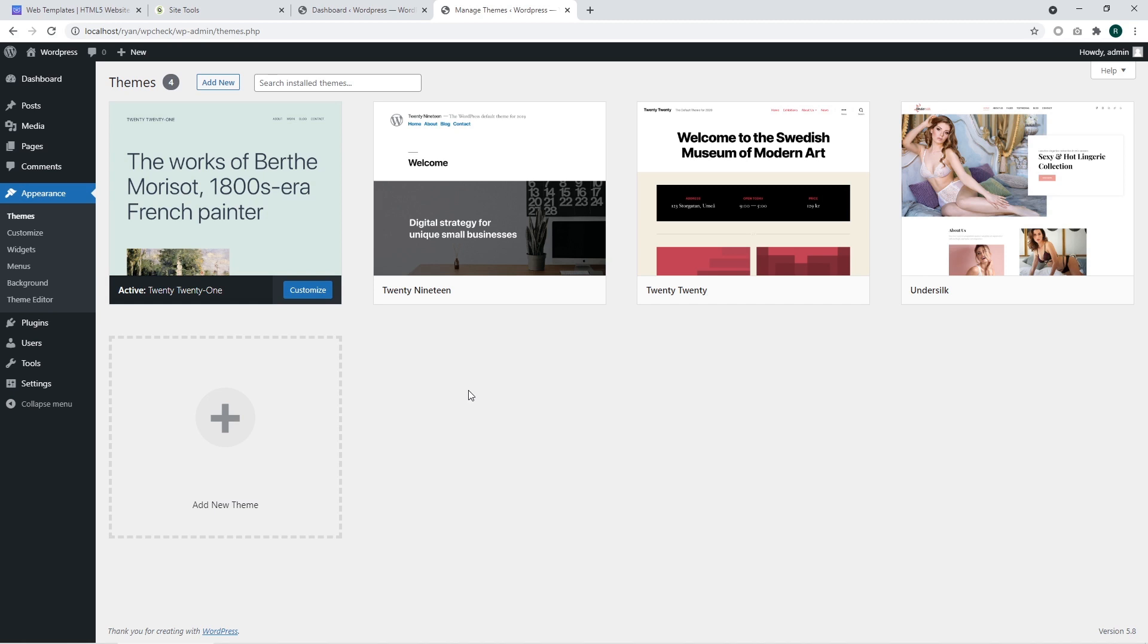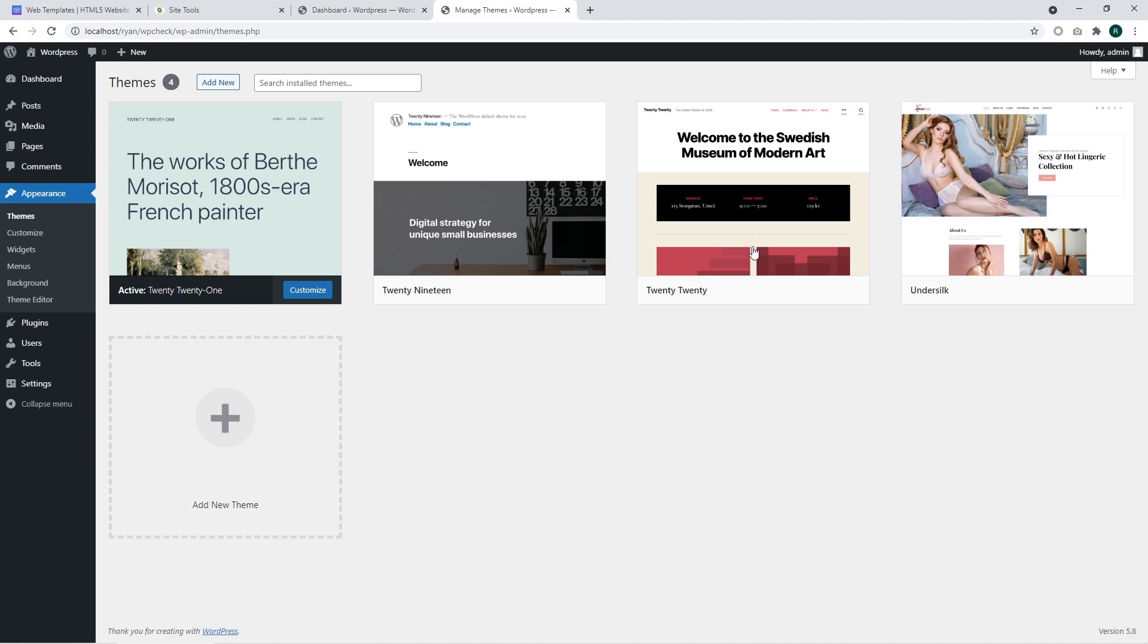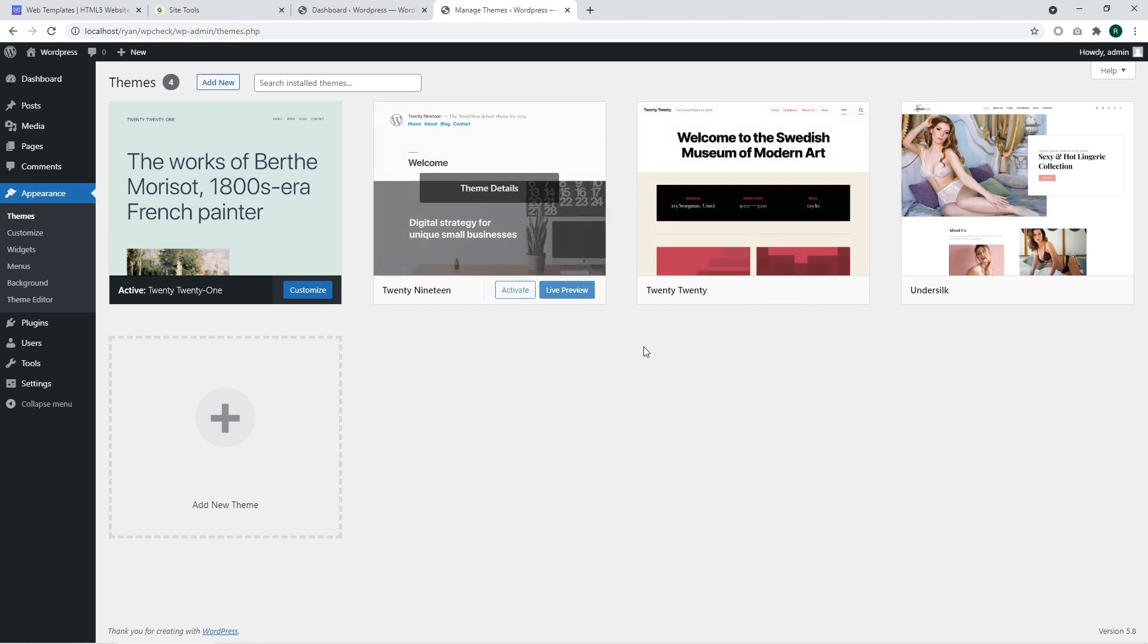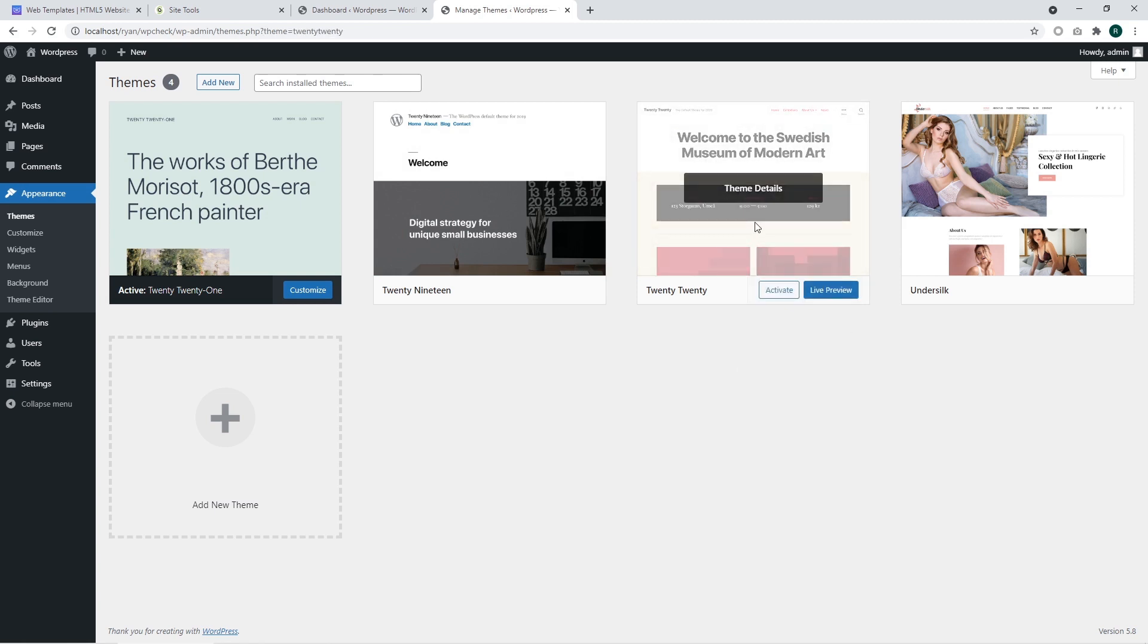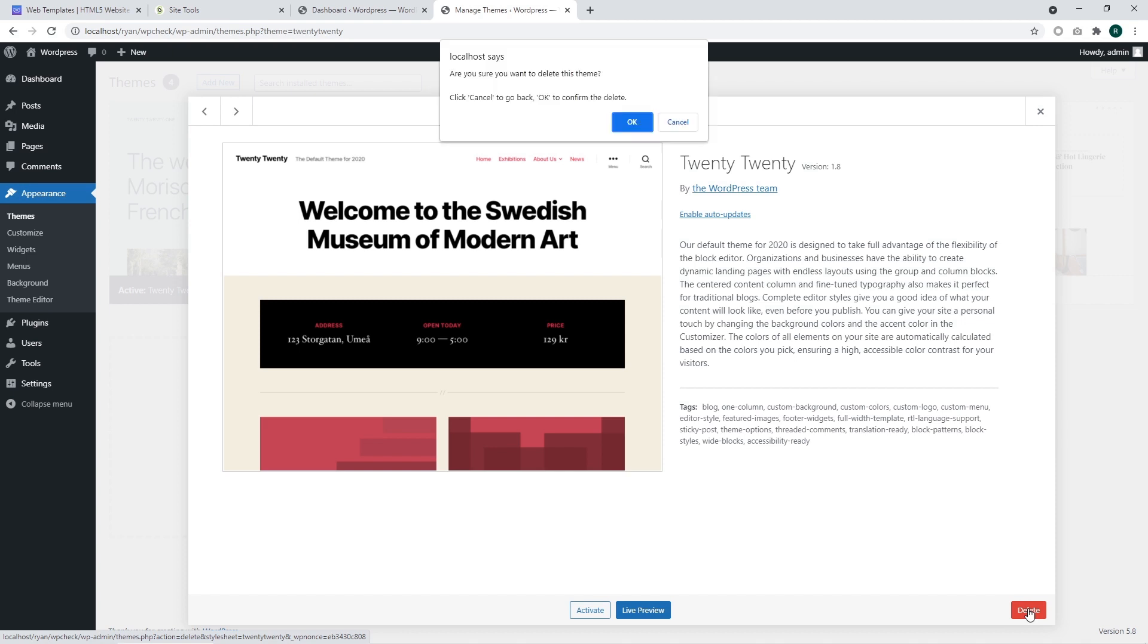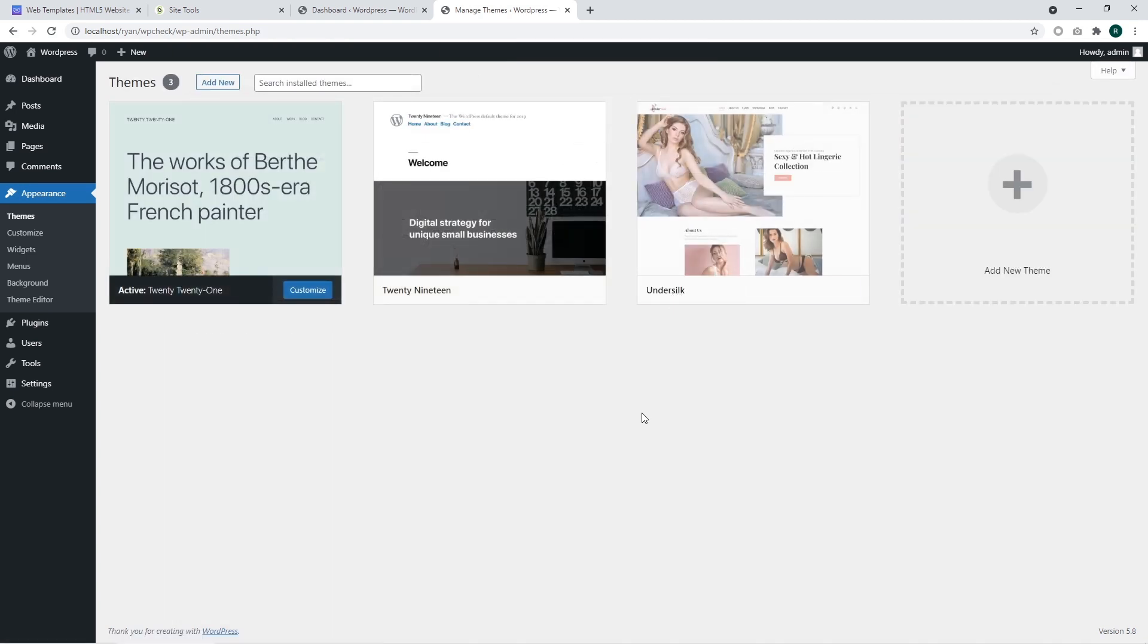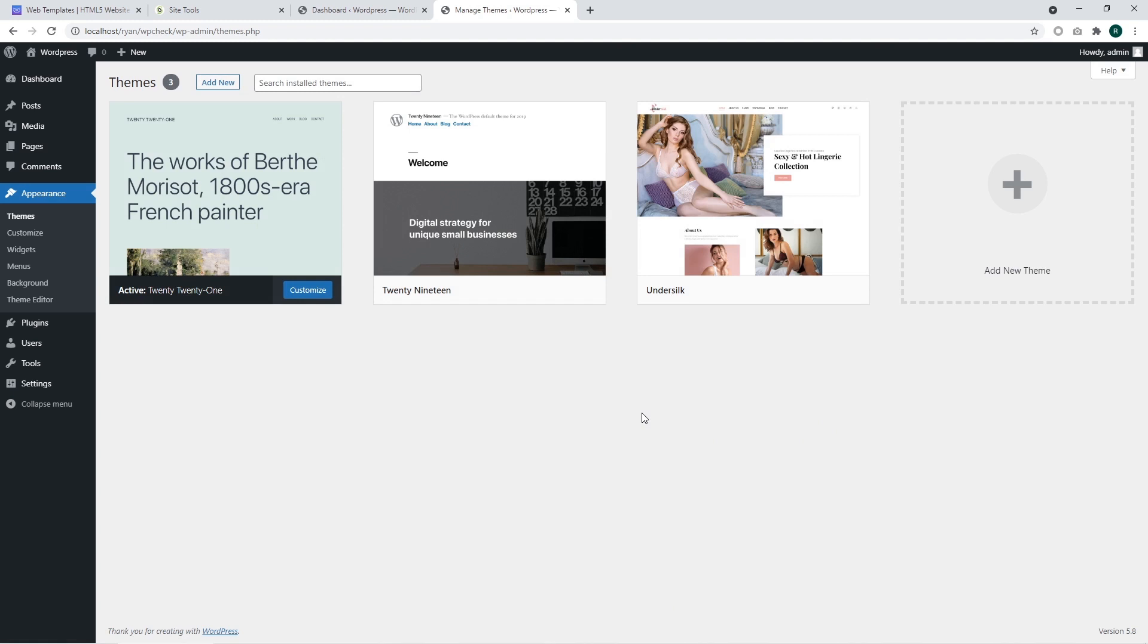I'm going to remove the 2020 theme. In order to remove the theme, you should click on inactive theme and go to the right corner. There you can find a delete button. Click on it and confirm your actions.